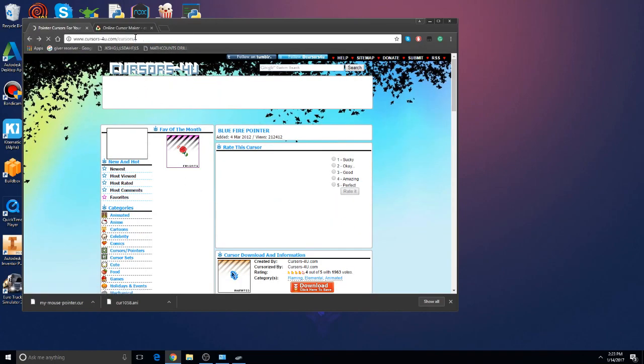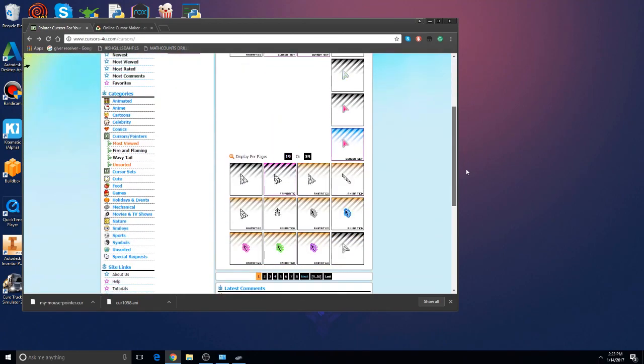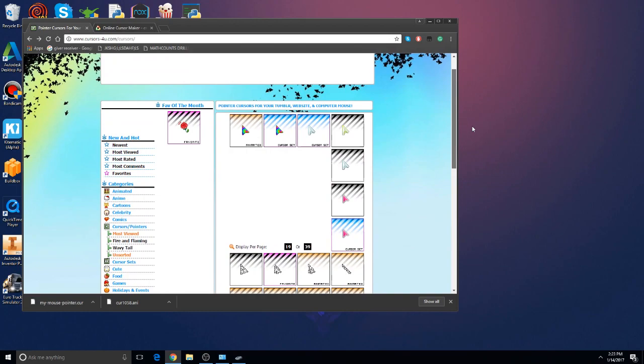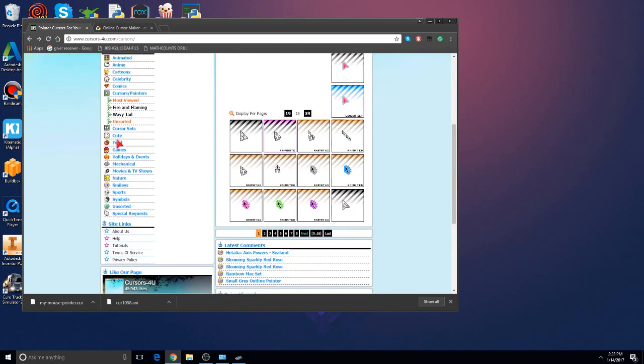Yeah, this thing, sorry not that one. So go here and find one that you like. For example, in this website there's so many really cool ones like Favorite of the Month and all the themes that you can get like games and stuff.